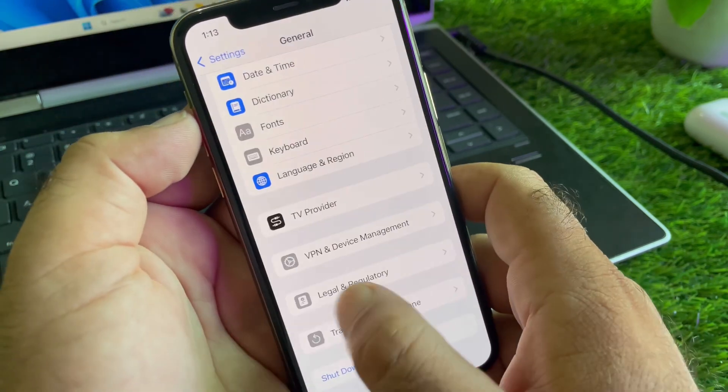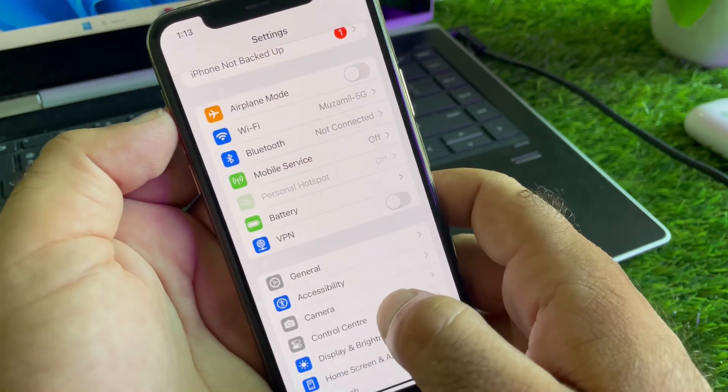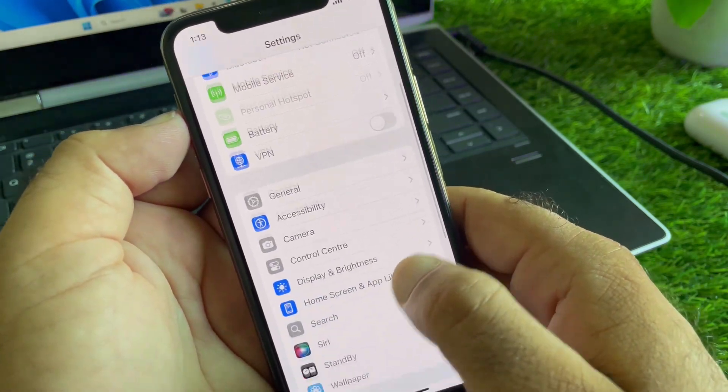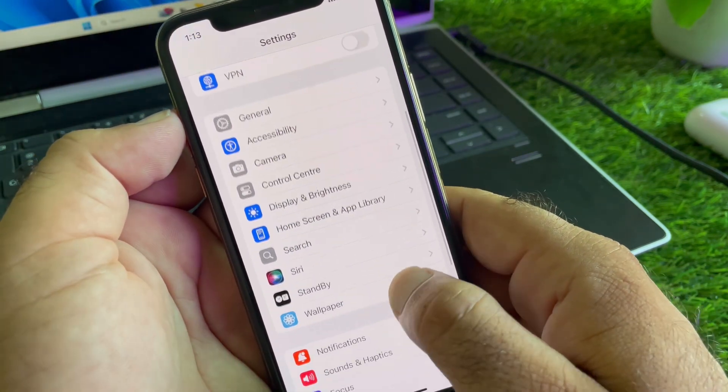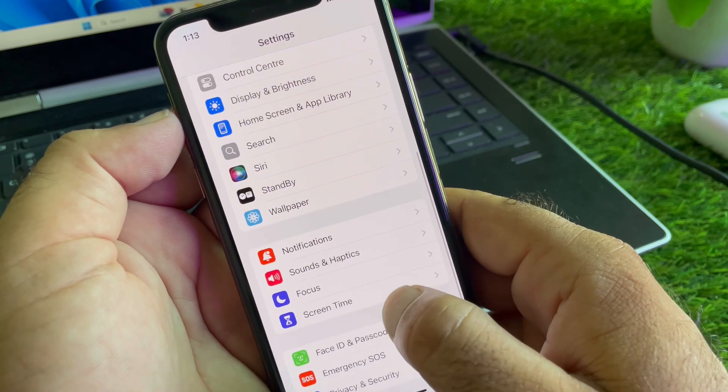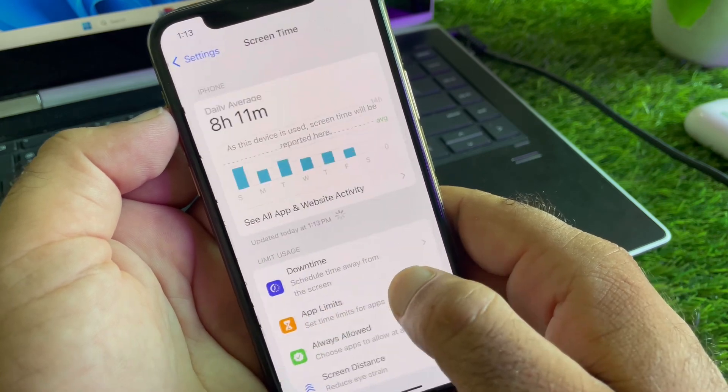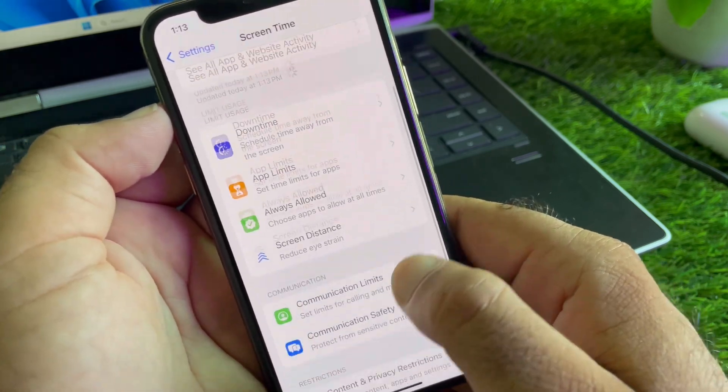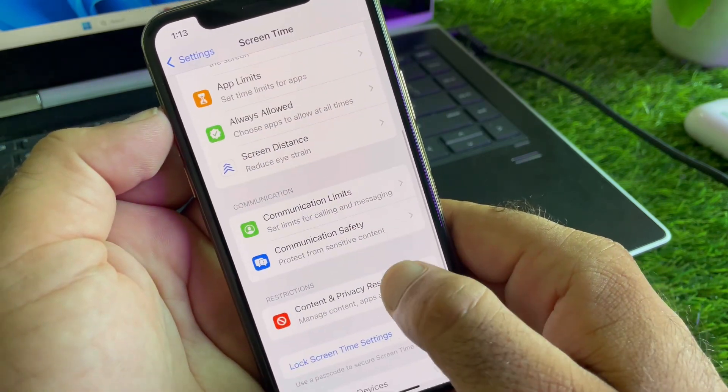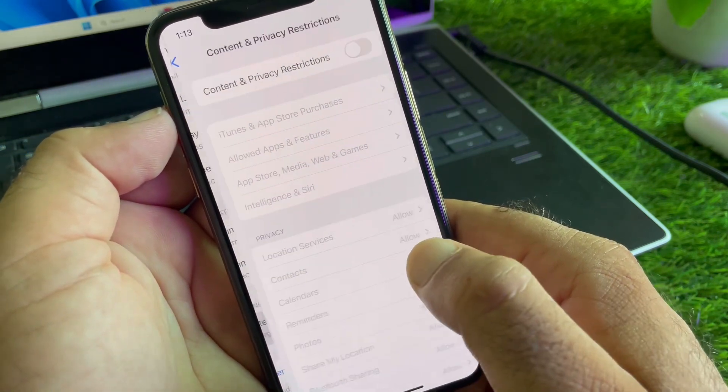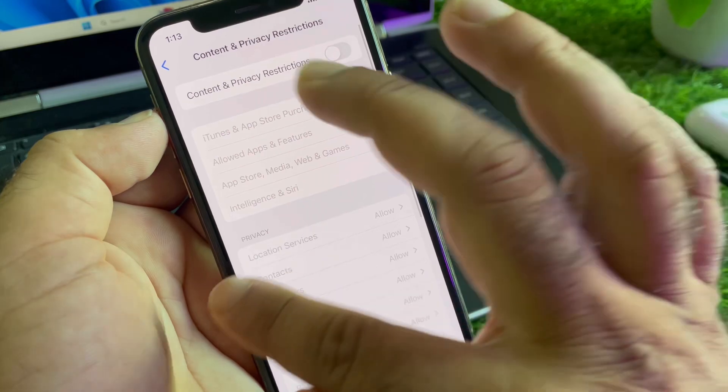Then guys, you may go back and scroll down and here is the option of Screen Time. You may click here and click on Content and Privacy Restrictions. You may turn this off.